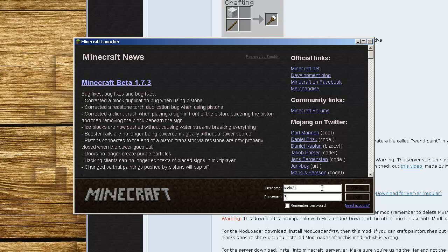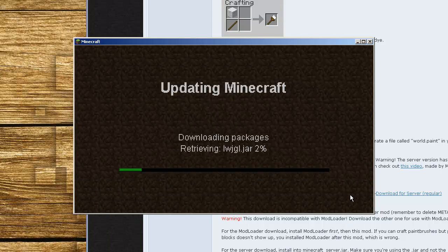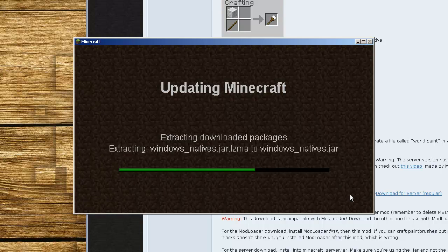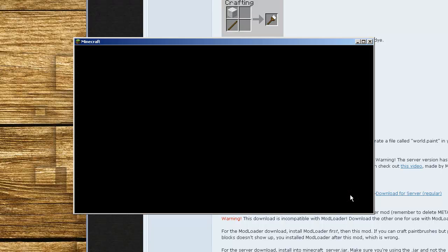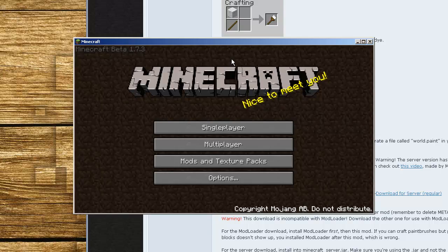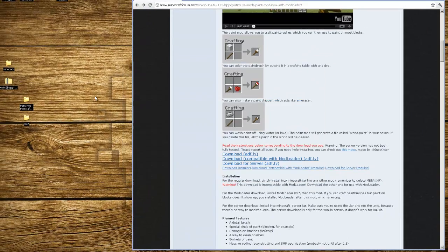You're going to enter in your username and password, and you're going to log in. It's going to launch Minecraft just to ensure that everything is a fresh version of Minecraft that's installed. Everything's running. It's run is good. Close Minecraft.